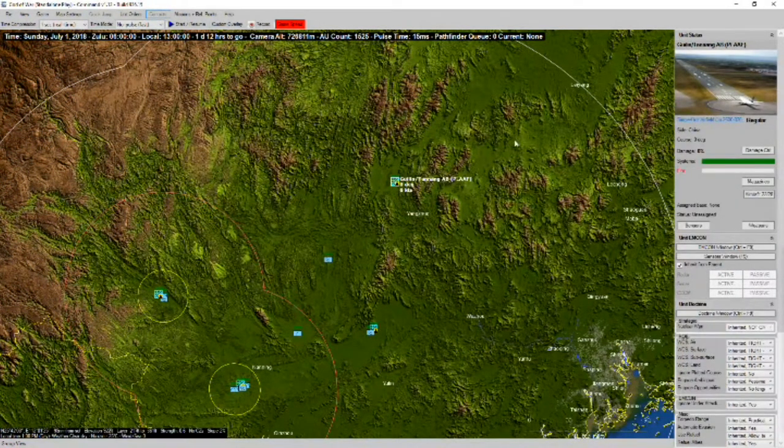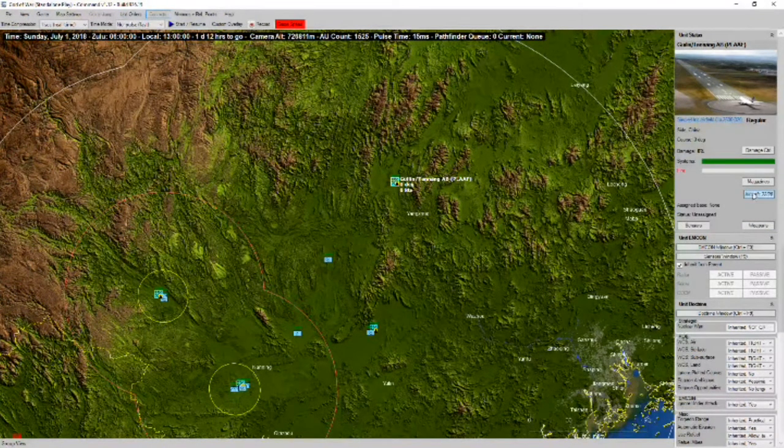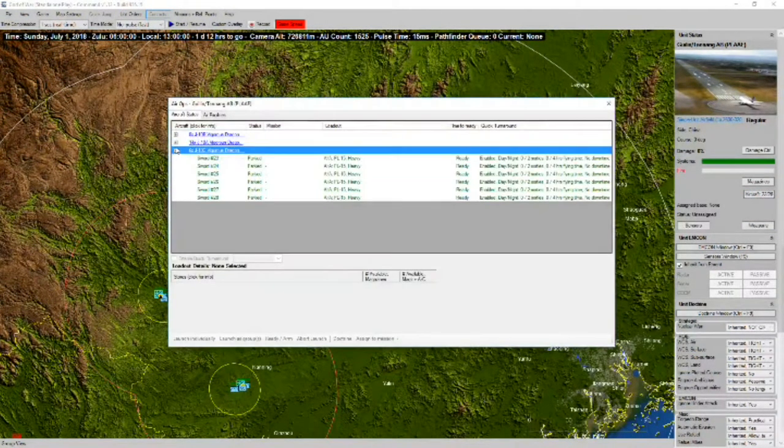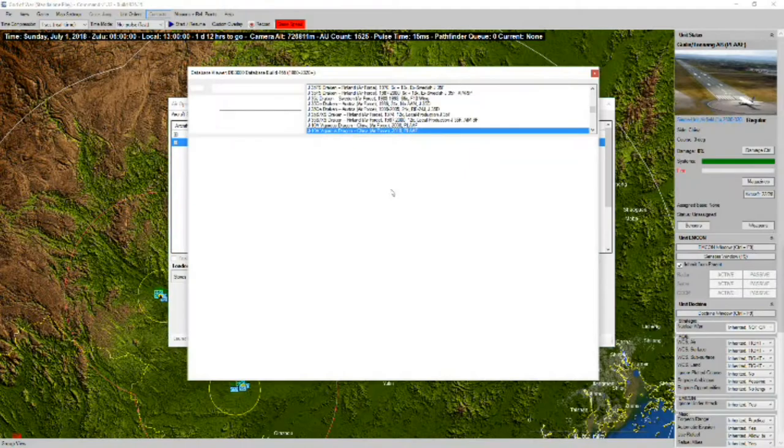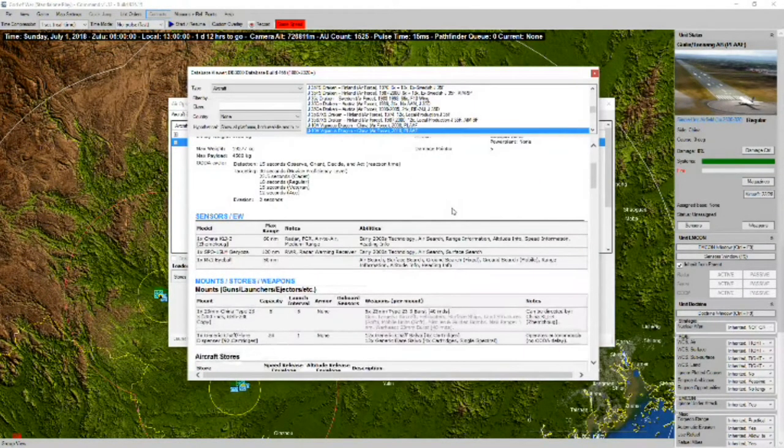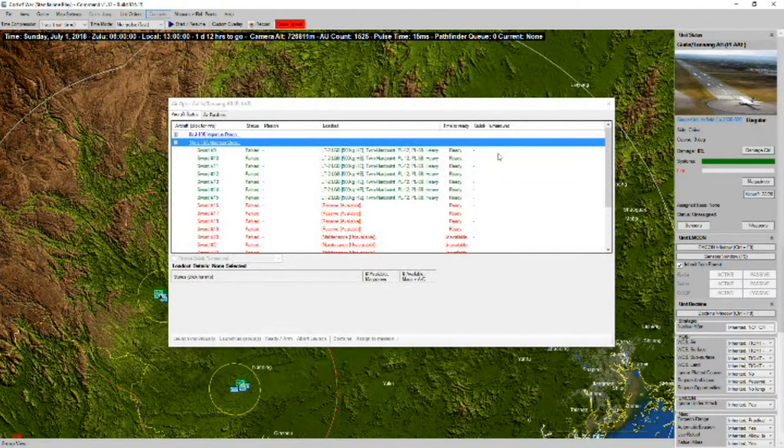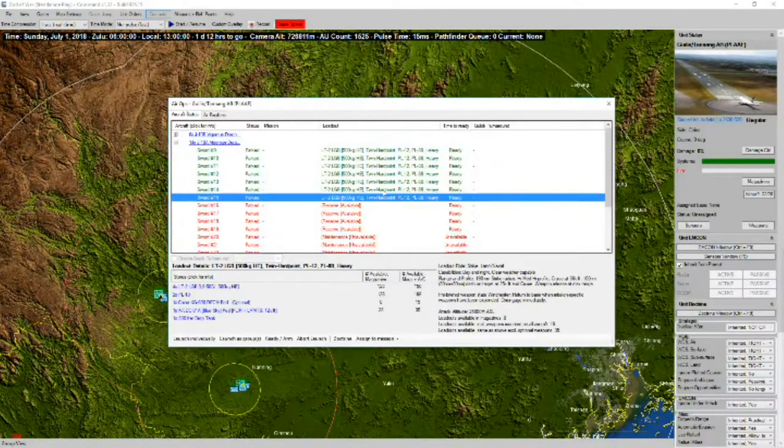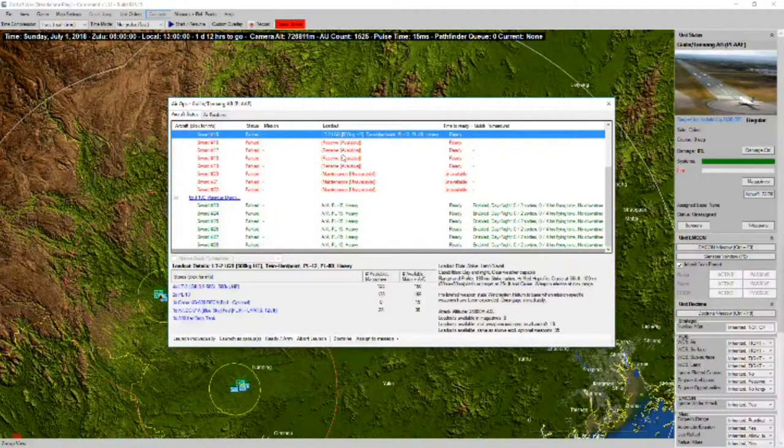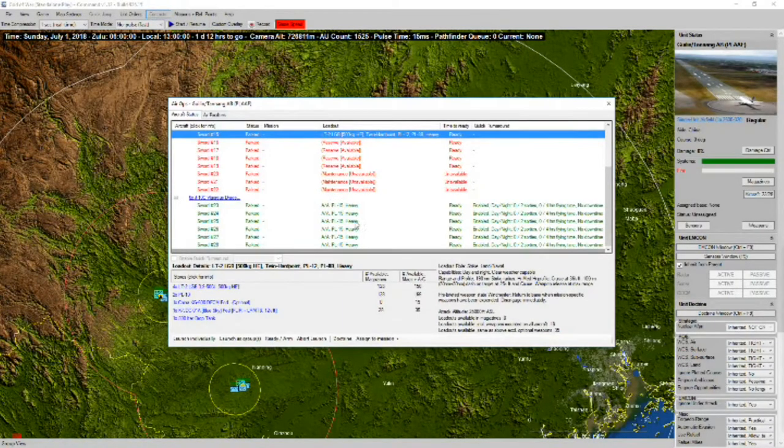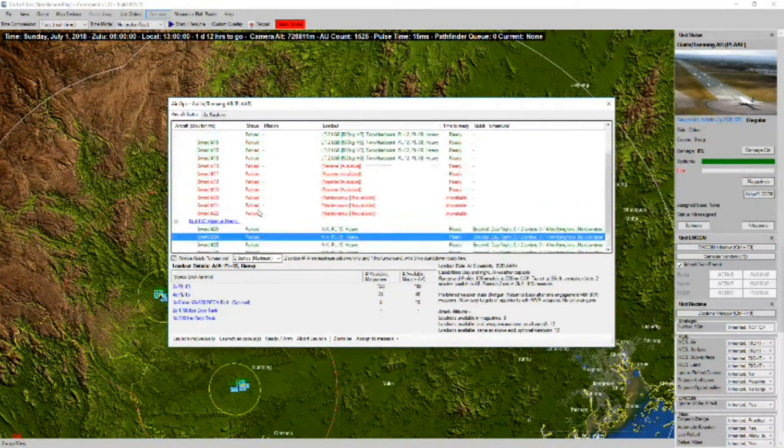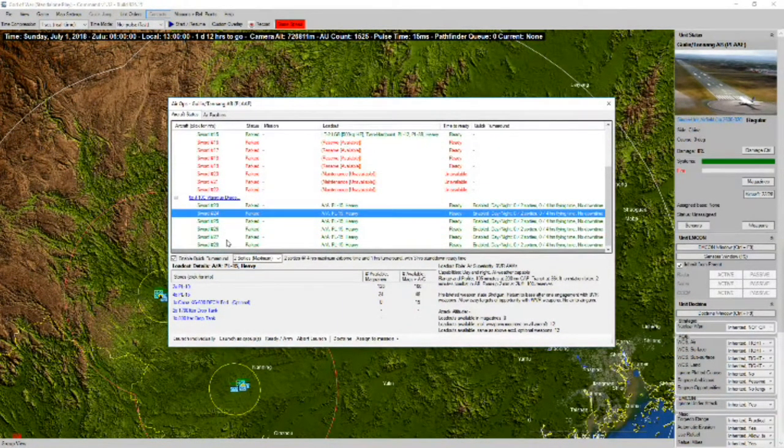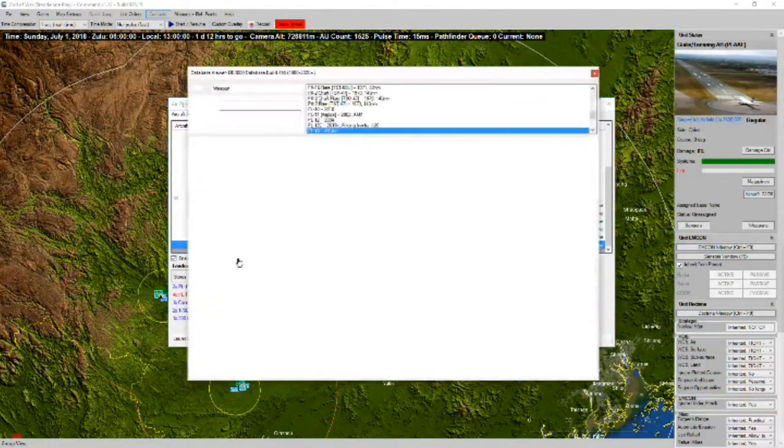The Guilin Tanning Air Base. We've got some J-10 Vigorous Dragons. Looks like mostly armed in the strike role. A couple reserve available for us. And another couple of J-10Cs.